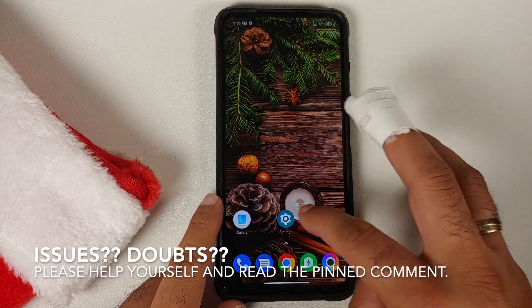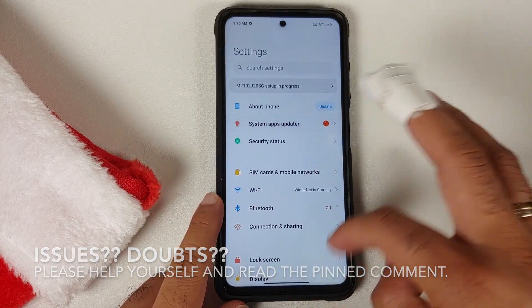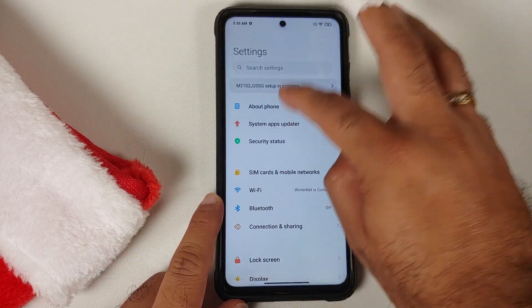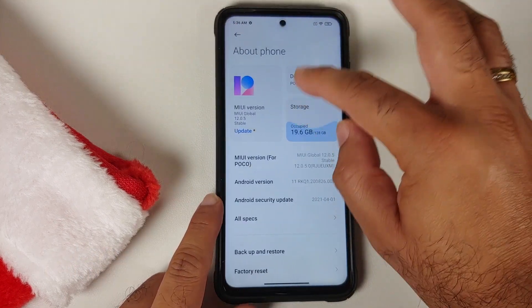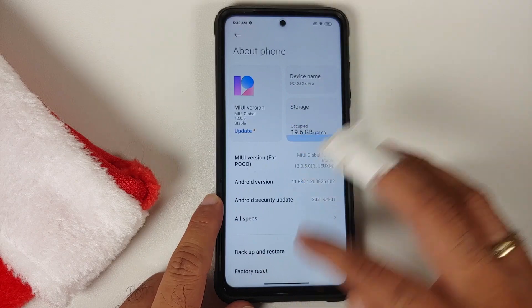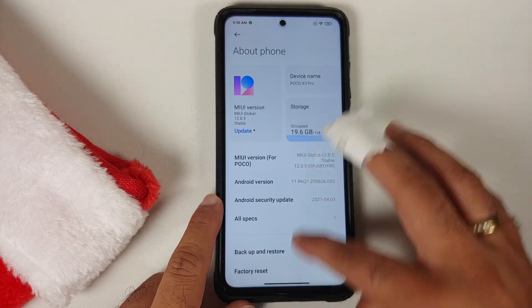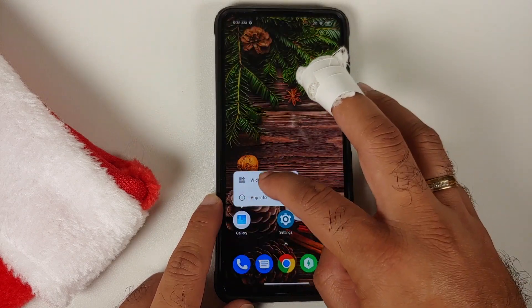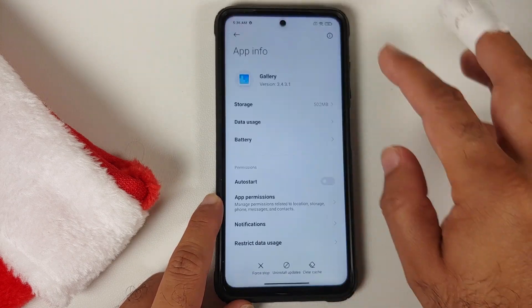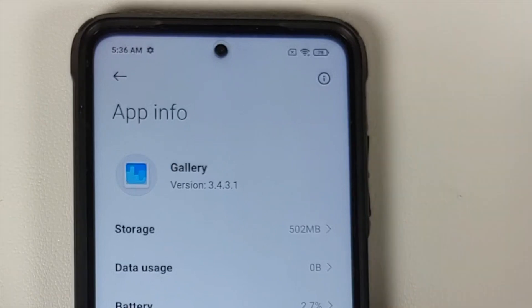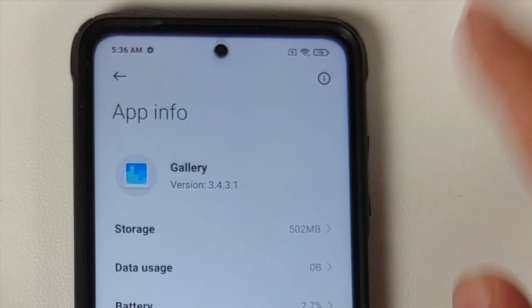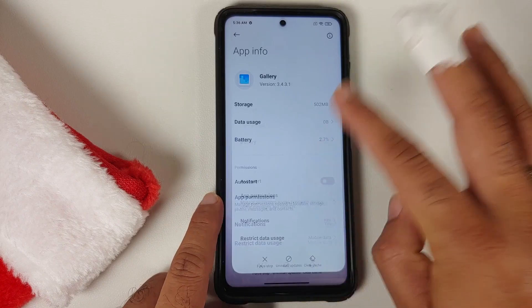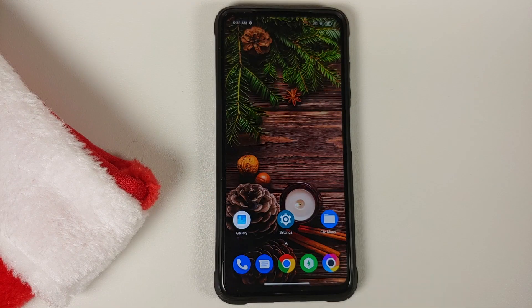This here is the Poco X3 Pro, which right now is running MIUI 12.0 based on Android 11. If I go into the Gallery application, the version I am running right now is 3.4.3.1, and this is the one which has your Magic Eraser function.